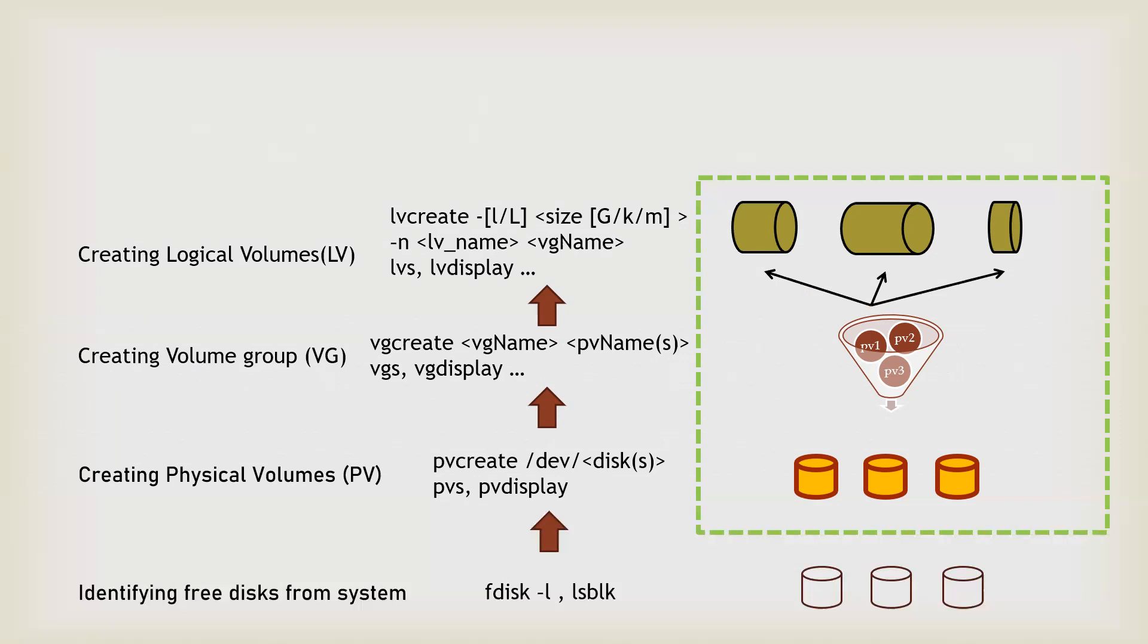The helpful commands can be lv create. Then you can give a flag like small L or capital L depending on if you want to give an absolute size or the extents, and then which volume group you want to use. Now, obviously with hyphen n flag, you can give a particular name to your logical volume.